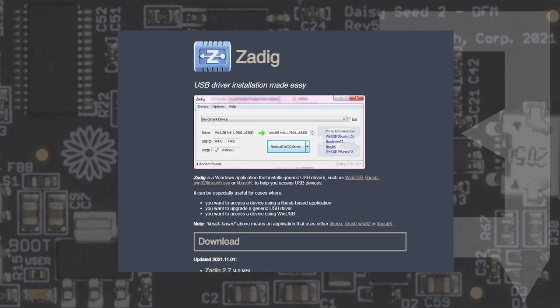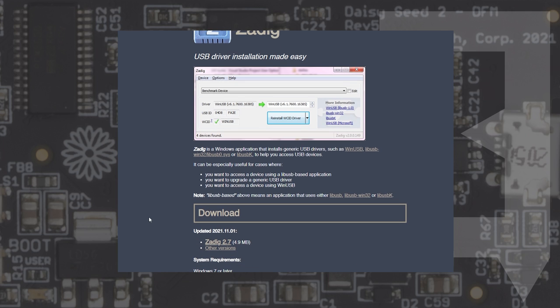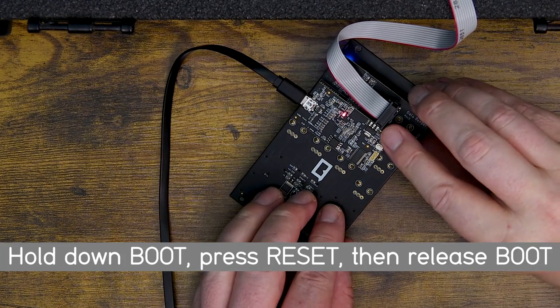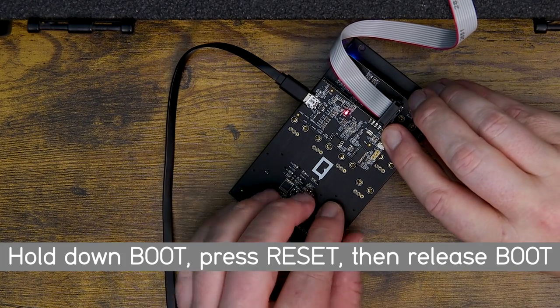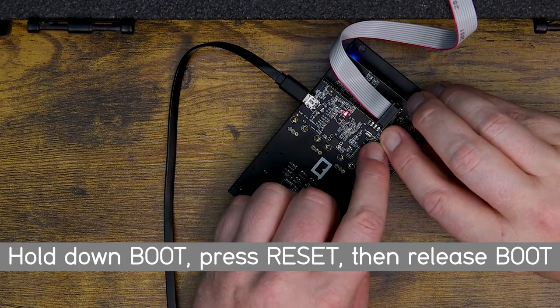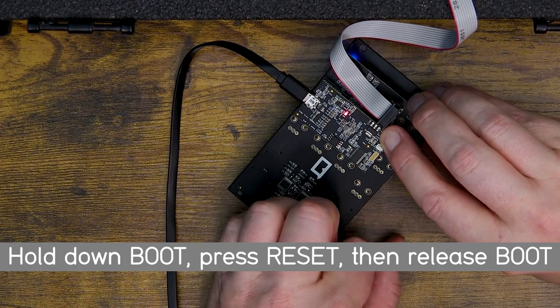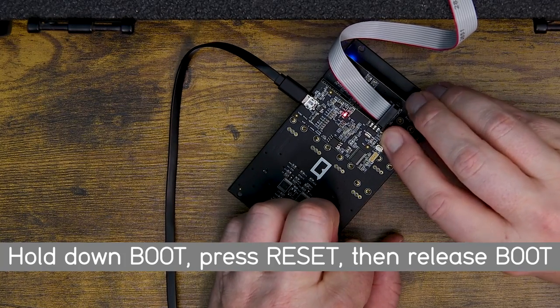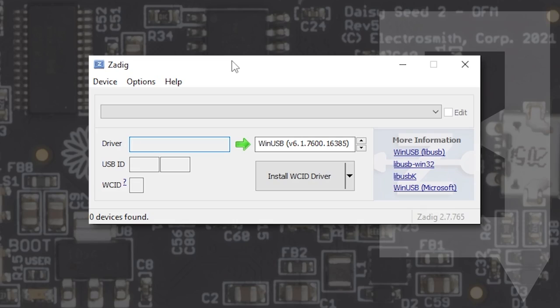Let's begin by downloading Zadig. You can find the link below. Make sure you download and install the latest version. After we have Zadig downloaded and open, we're going to set our Daisy to bootloader mode by holding down Boot and pressing Reset, just like we did earlier. In the top left menus, we're going to click on Options and we'll start by hitting List All Devices.